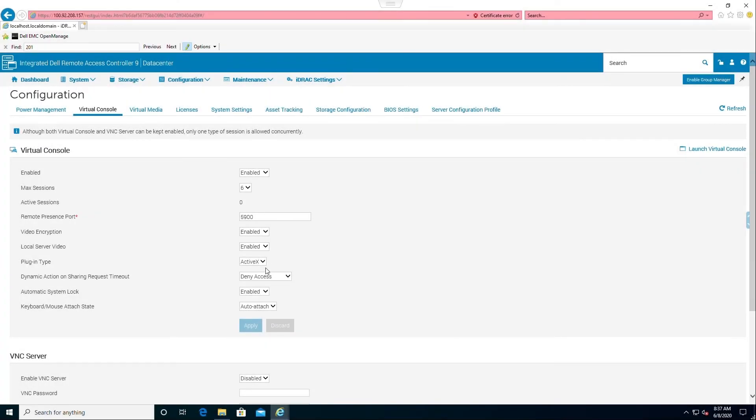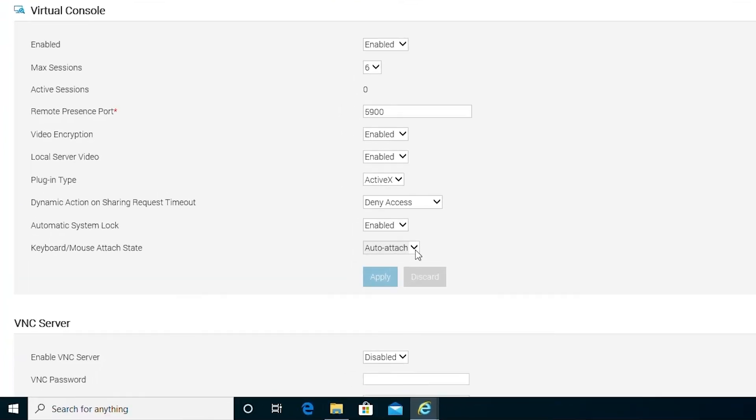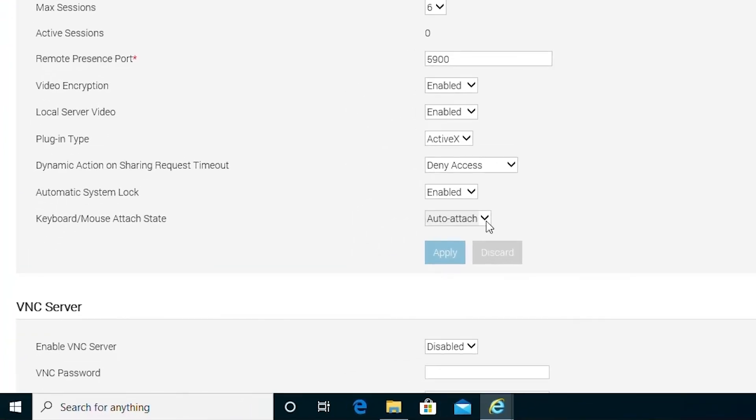One of the issues we see is that the console is enabled and it connects but the keyboard and mouse is not working properly. The first thing to check is to make sure the Attach state is set to Auto Attach. If we find it is already set to this, you may need to toggle back and forth between Detached and Attached.